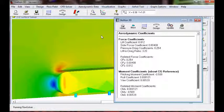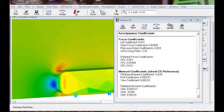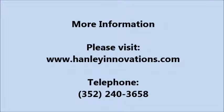This is Dr. Henley at Henley Innovations. For more information, please visit HenleyInnovations.com or give us a call at 352-240-3656.